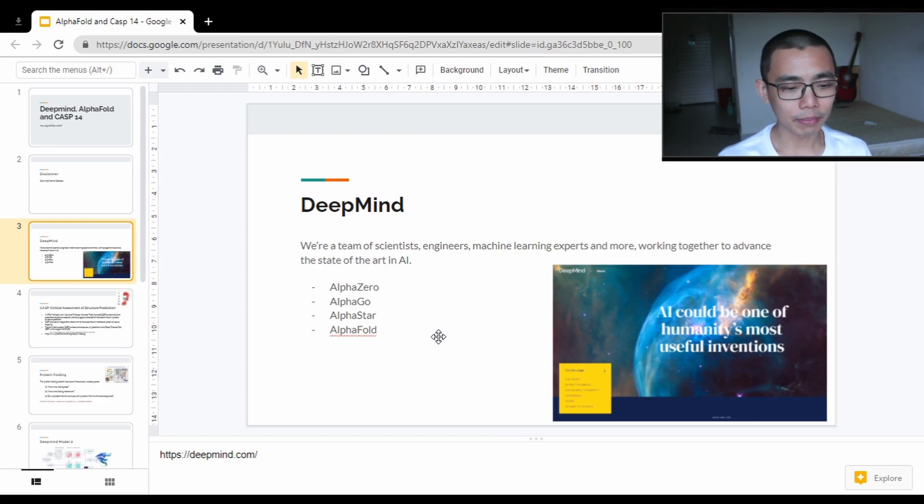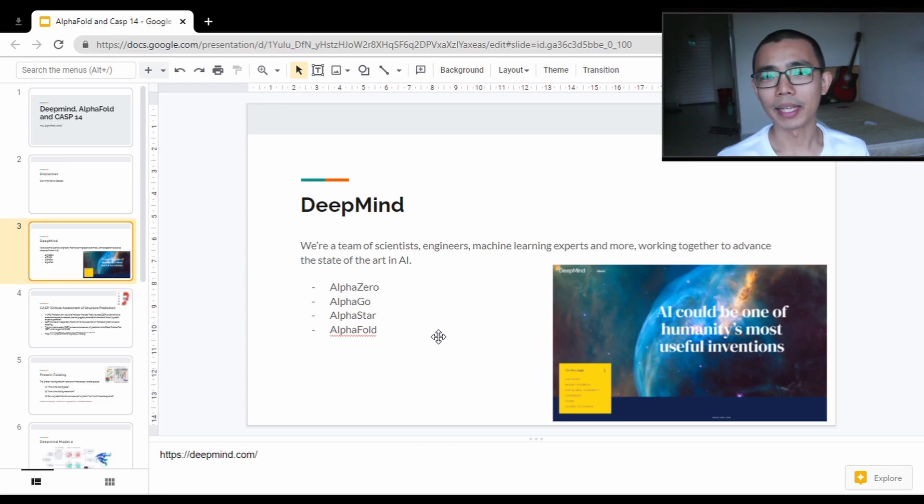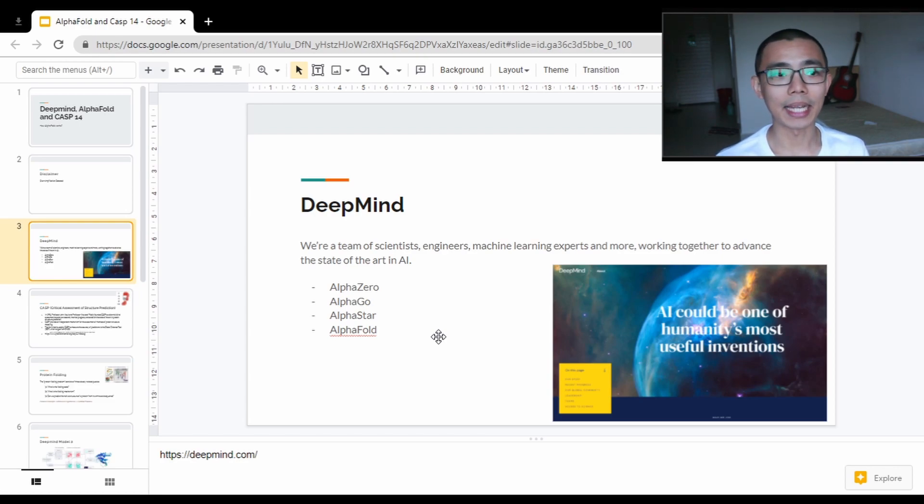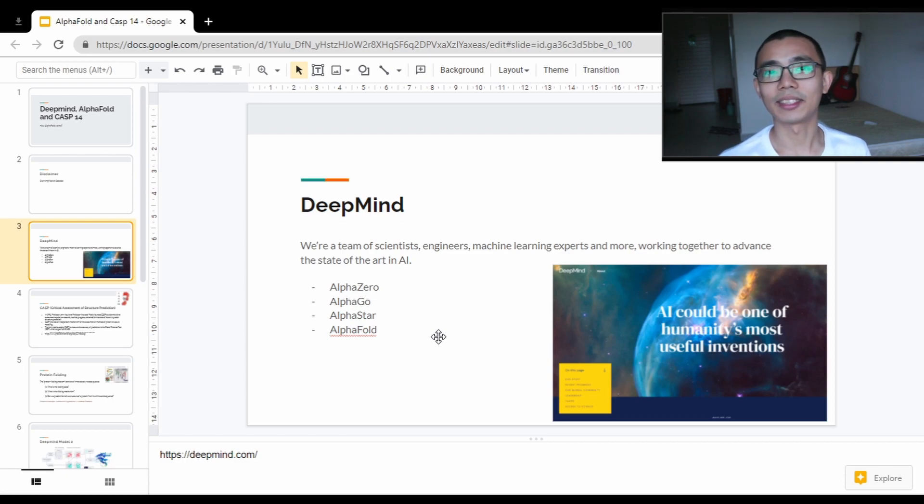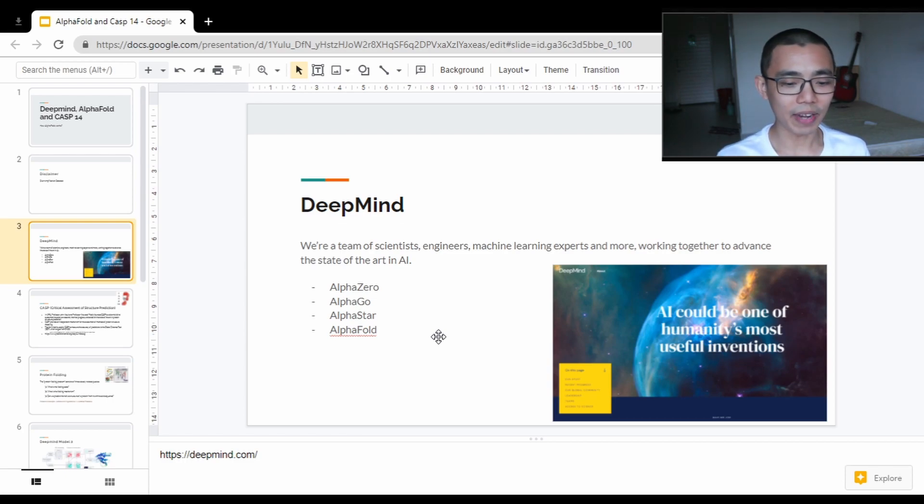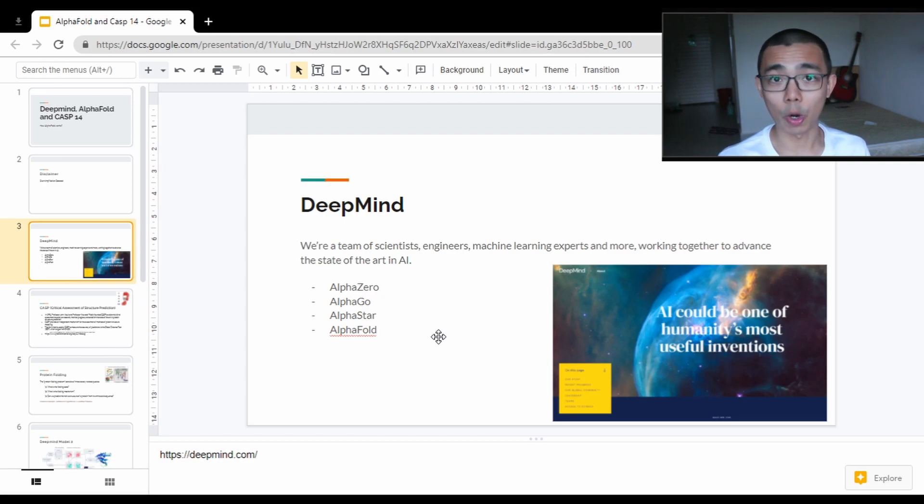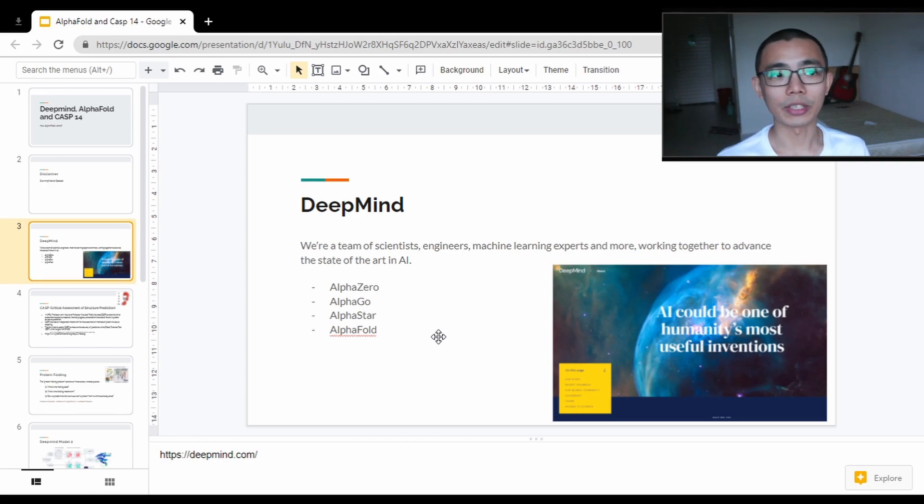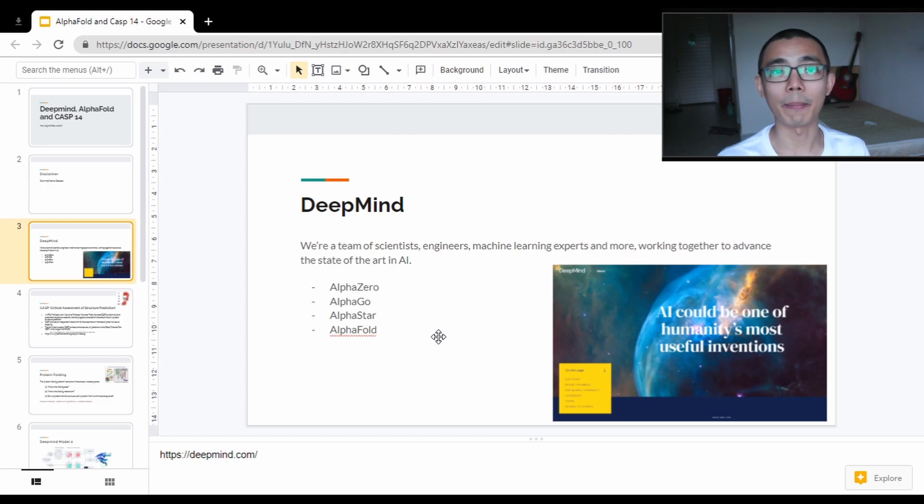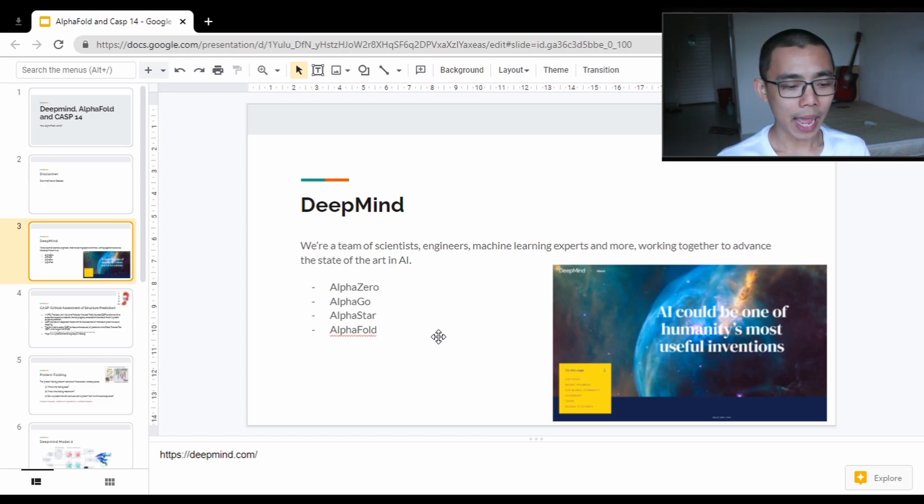First of all, some information about DeepMind. DeepMind is a company that is specifically specialized in deep learning and algorithms. Something they are very famous for is AlphaGo. AlphaGo is an algorithm from a few years back that beat the world champion in Go four out of five times.